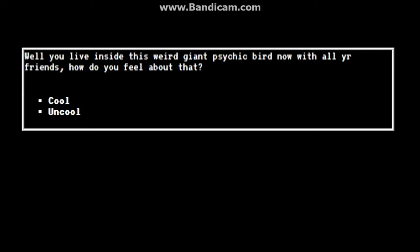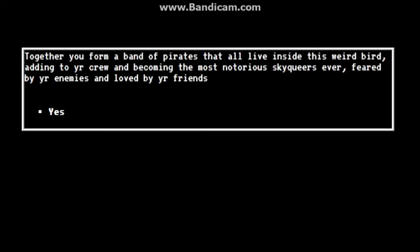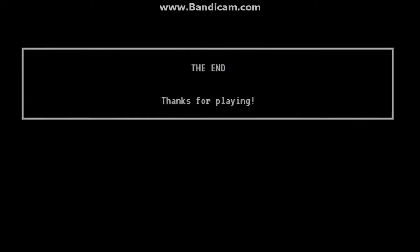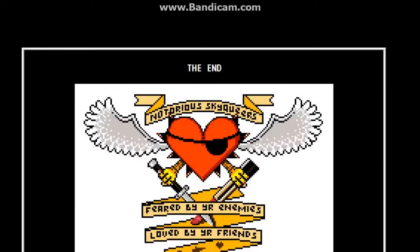Well, you're inside this weird psychic bird with all your friends. How do you feel about that? Cool. Together you're a bunch of pirates inside this weird bird, adding to your crew and becoming the most notorious sky queers ever. Feared by all your enemies and loved by your friends. Yes. The end.